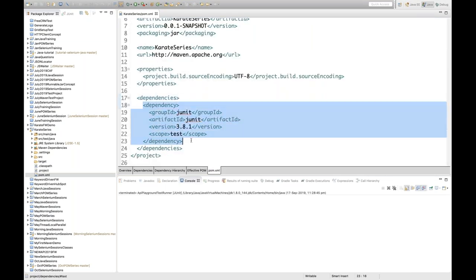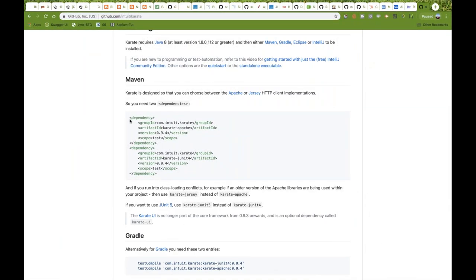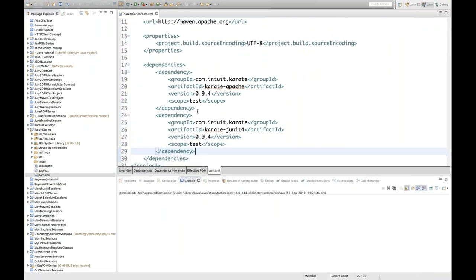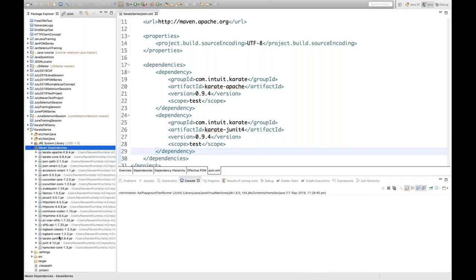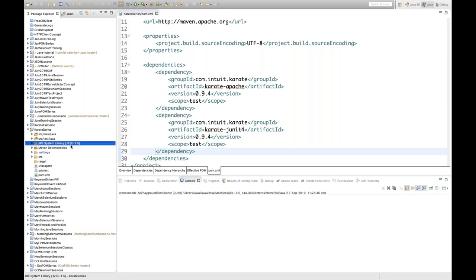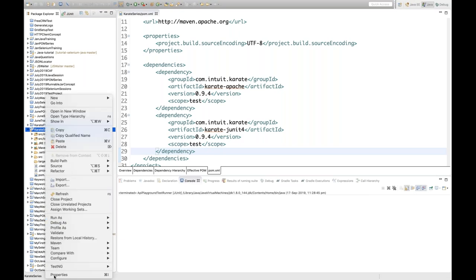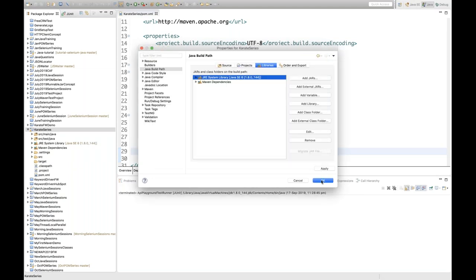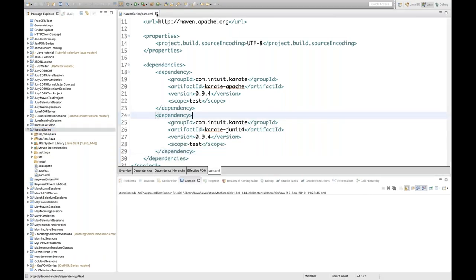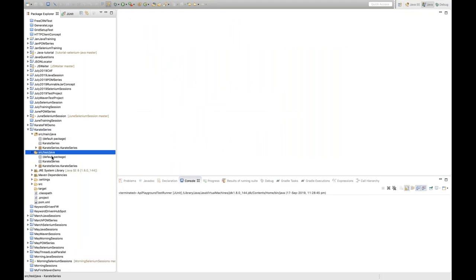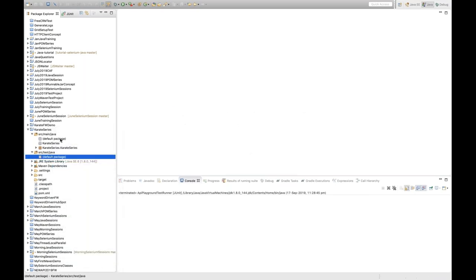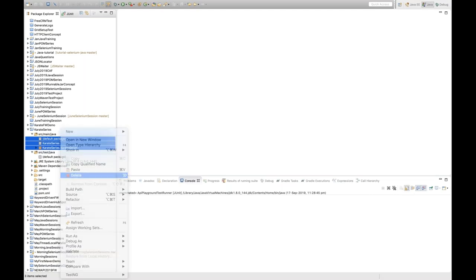Press Ctrl+Shift+F and Ctrl+S. The moment you press Ctrl+S, your dependencies will be added. You can see that Maven dependencies got added. Right now it's pointing to JDK 1.5, so I'll update it to JDK 1.8. Go to Properties, Java Build Path, and update it to Java 1.8. Apply and OK. Then remove all dummy packages from src/test/java and src/main as well.